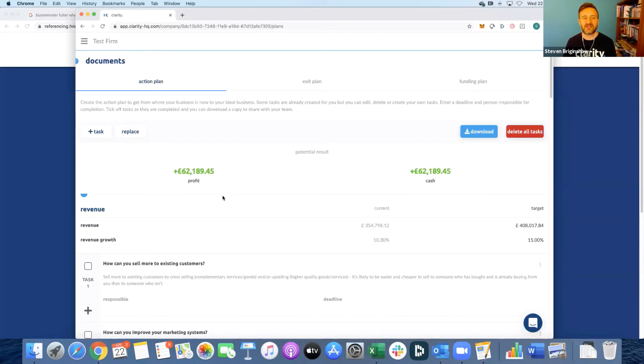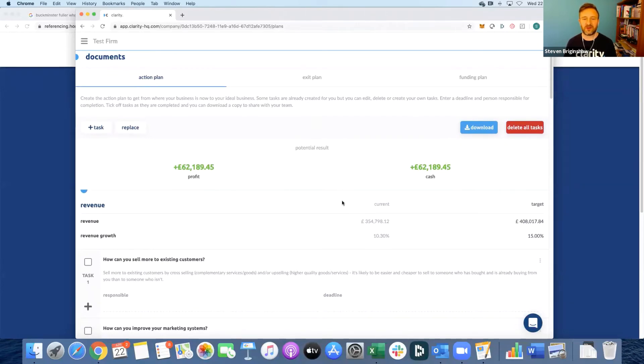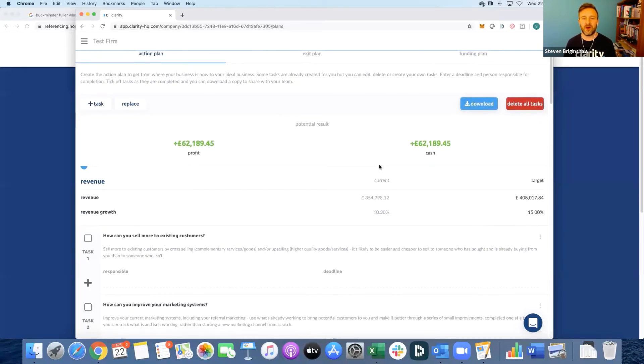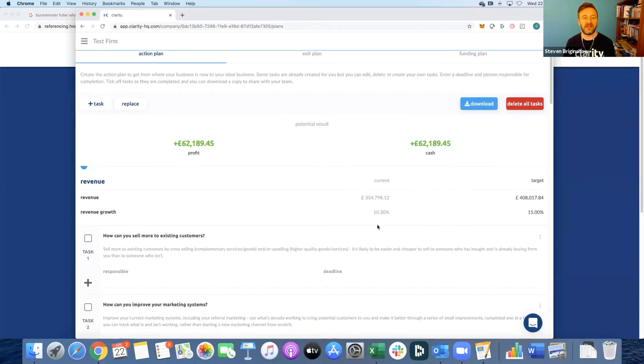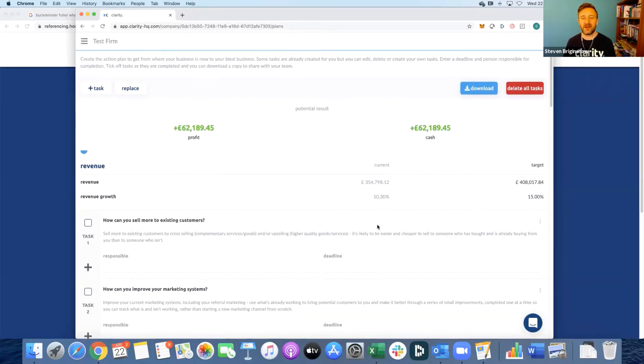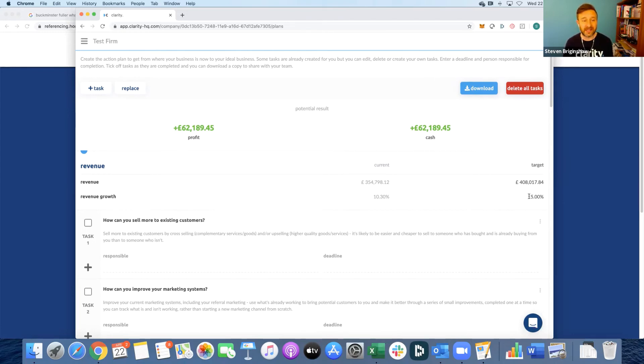Now each area here is just a reminder of what's at stake for the client, and also a reminder of where they are now, where they currently mine, where they would like to get to in the target. In each area there's prompts for your team to ask questions to the client if they're not forthcoming with what tasks they're going to do to get that extra 15% in this example, and you can create tasks, edit tasks, and delete tasks.